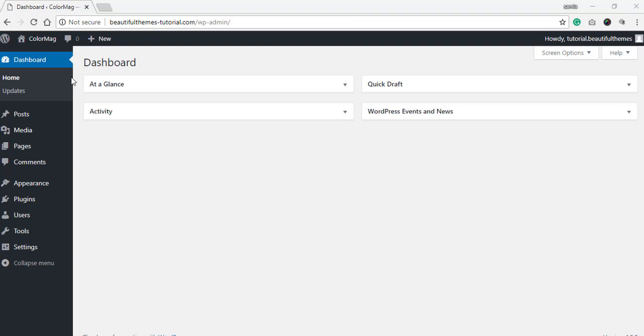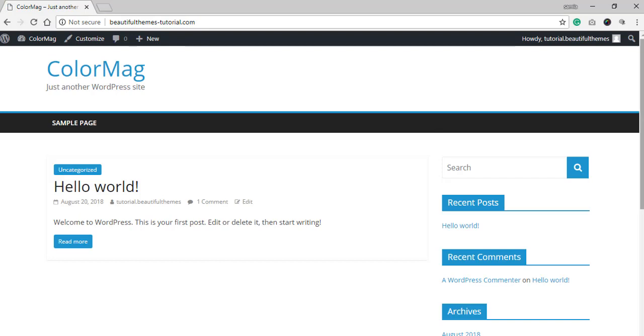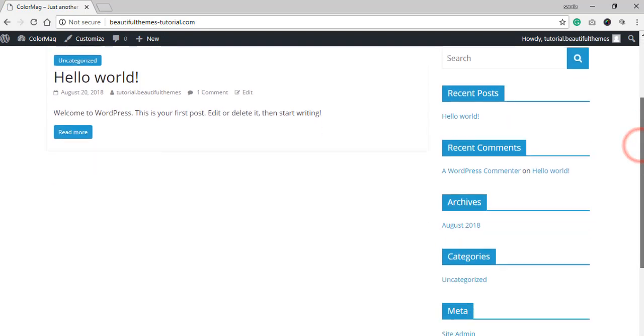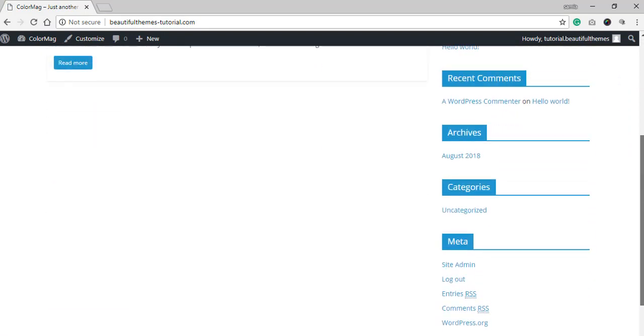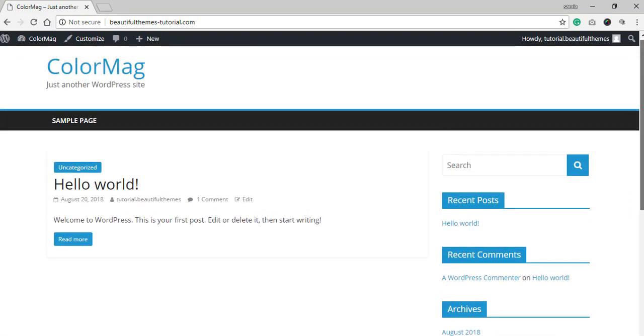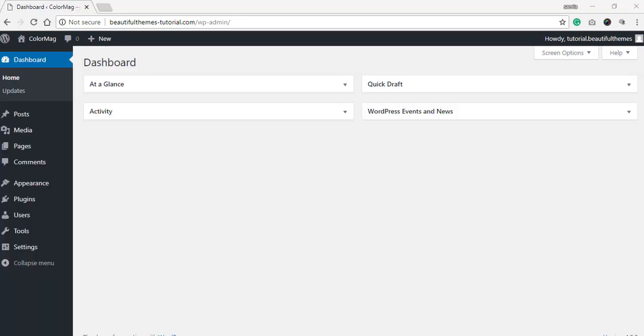Before moving on to the demo importing, let's visit our website and see how it looks without the demo. As you can see here, although the theme is activated, it looks nothing like the theme demo displayed. Back on the dashboard, you'll find the newly added option for Demo Importer on Appearance.